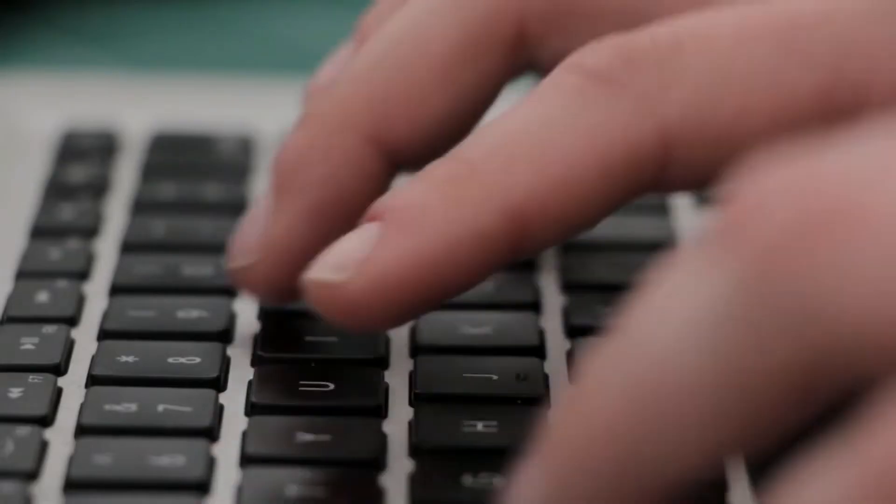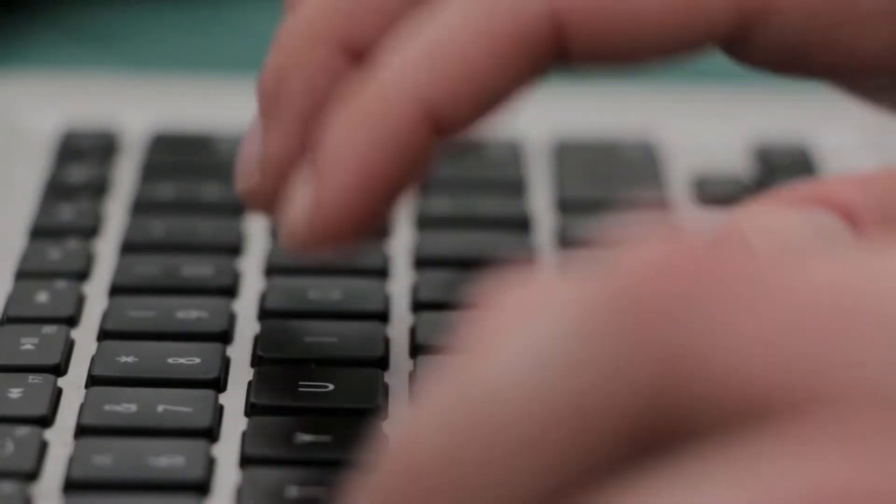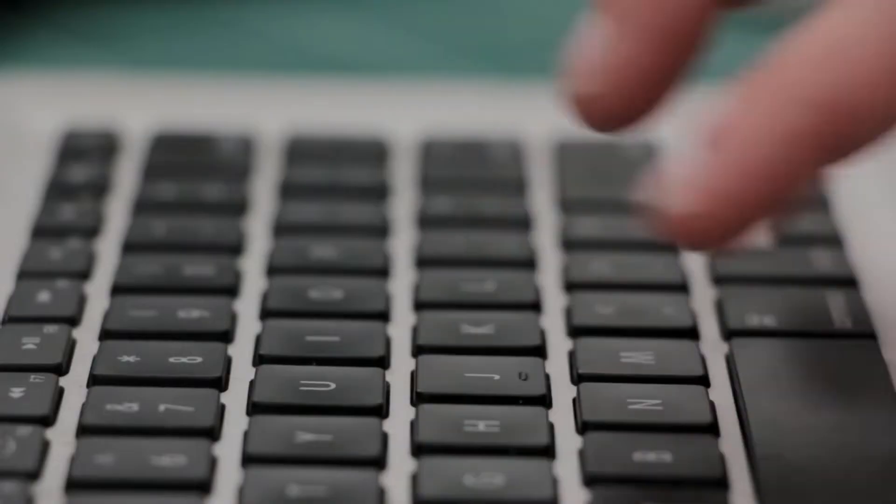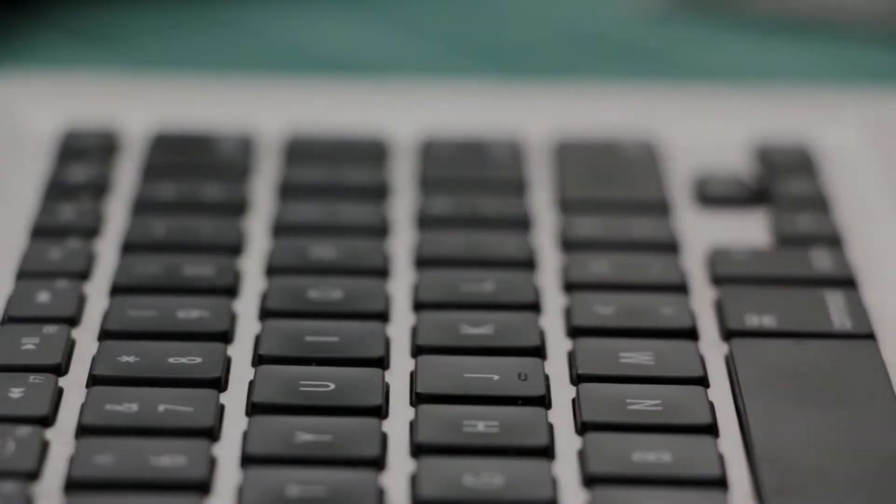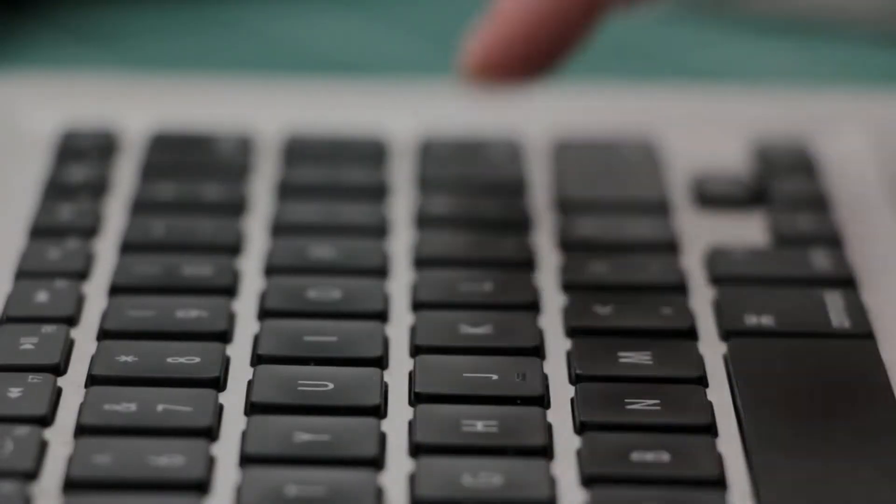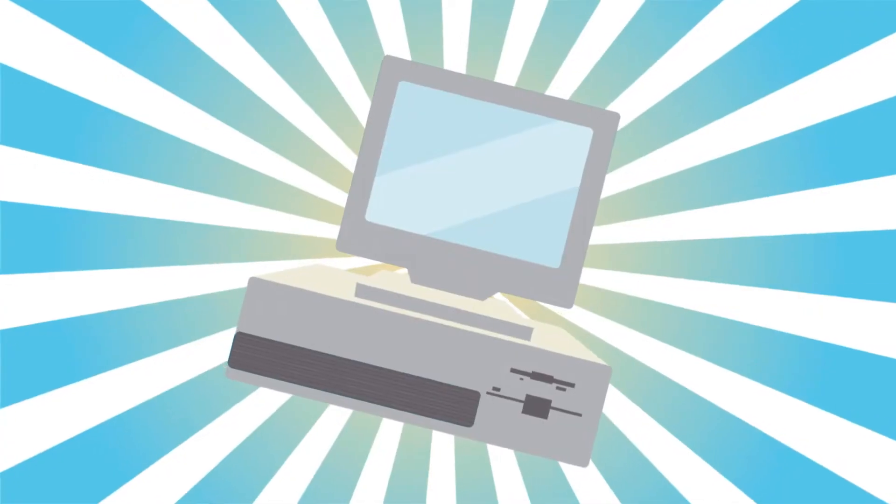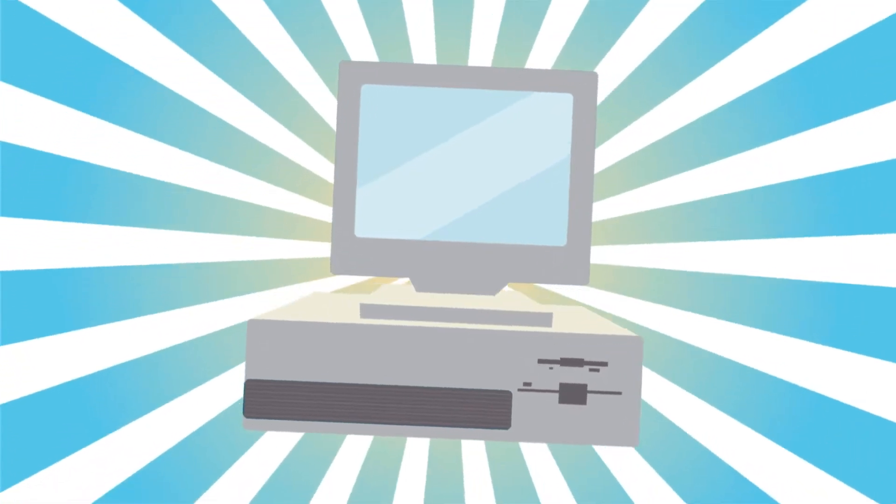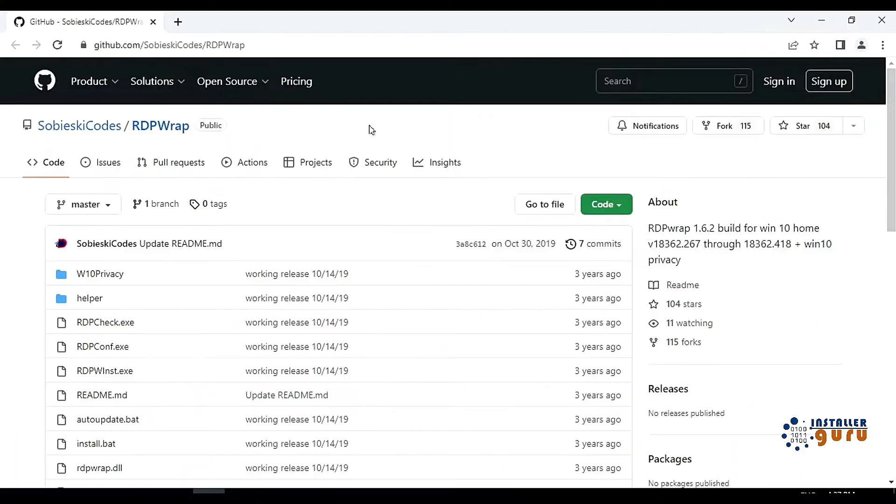And today we will use RDPwrap as an alternative through which we can do multiple remote desktop sessions in a single computer and share a single computer resource with multiple users. So for RDPwrap, you will come to GitHub. In GitHub, you will get a project called RDPwrap. The project file you have to download.